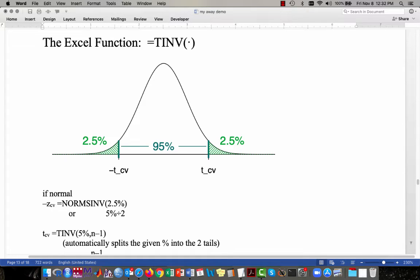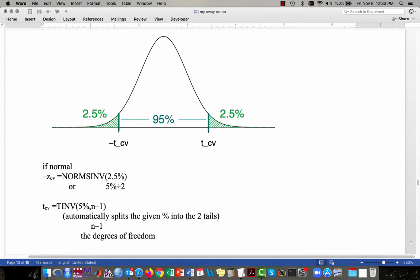We can now introduce the new Excel function that gives us the critical value, accounting for the fact that we have to use the t-distribution instead of the normal distribution. The function to use is the TINV function. It requires two inputs. If we're looking for the critical value that separates the middlemost 95% from the remaining 5% — that's 2.5% in each tail — and if we were using the normal distribution we would use NORMSINV with 2.5%. The TINV function does not require you to divide by 2; the function does that automatically. So you enter =TINV(5%, n-1), and the 5% is automatically split across both tails.